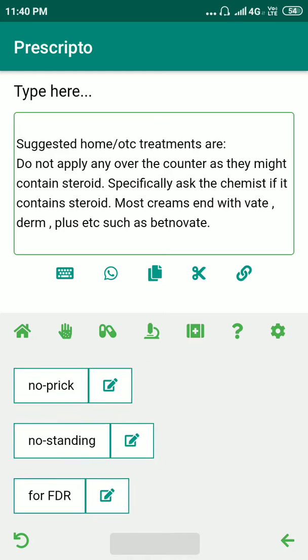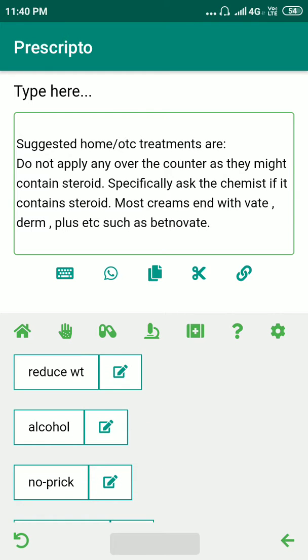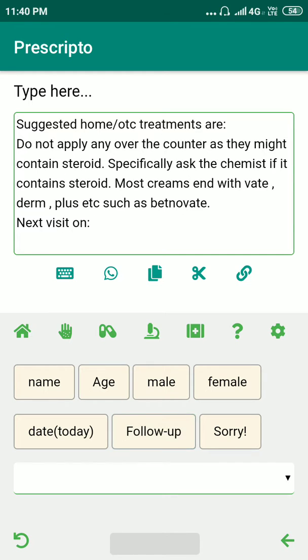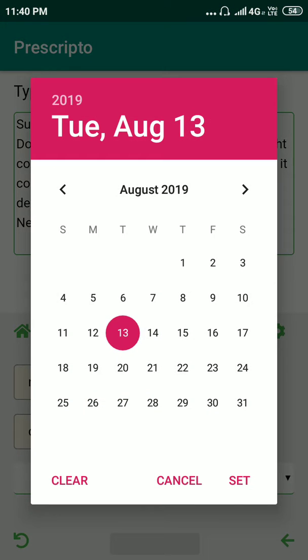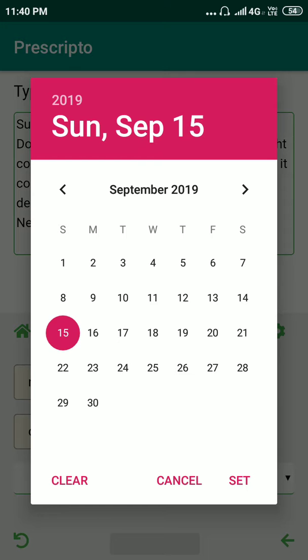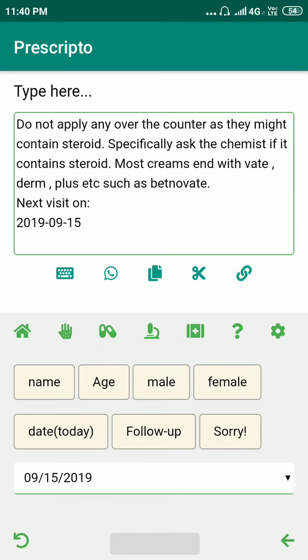Before concluding, we have to put a follow-up date. Let's give a follow-up date one month from now — let's give 15th September.